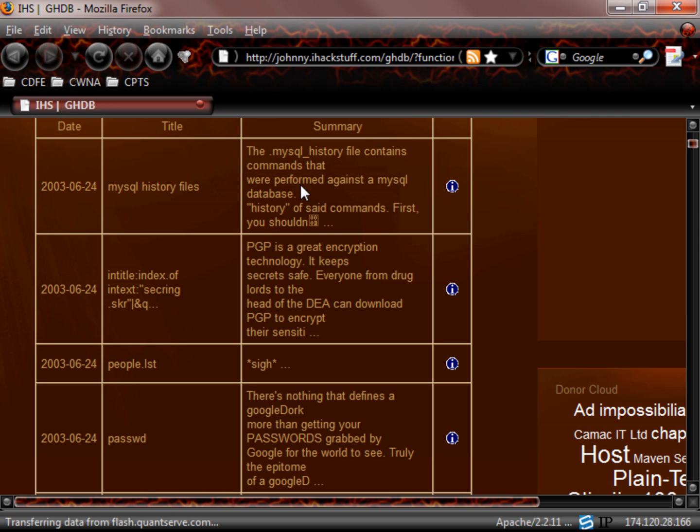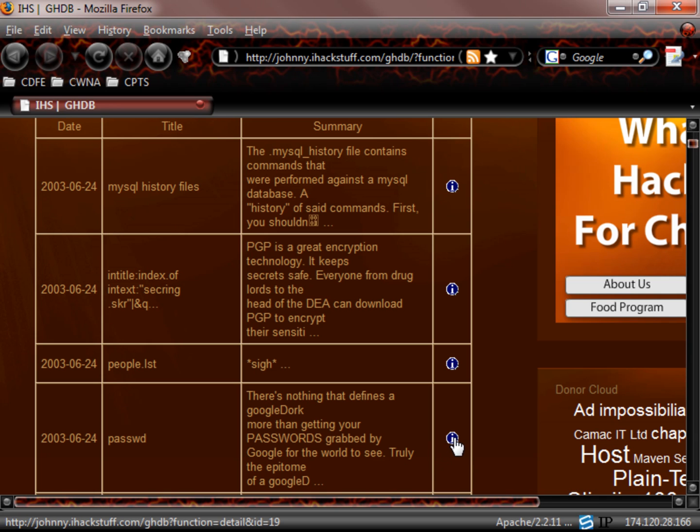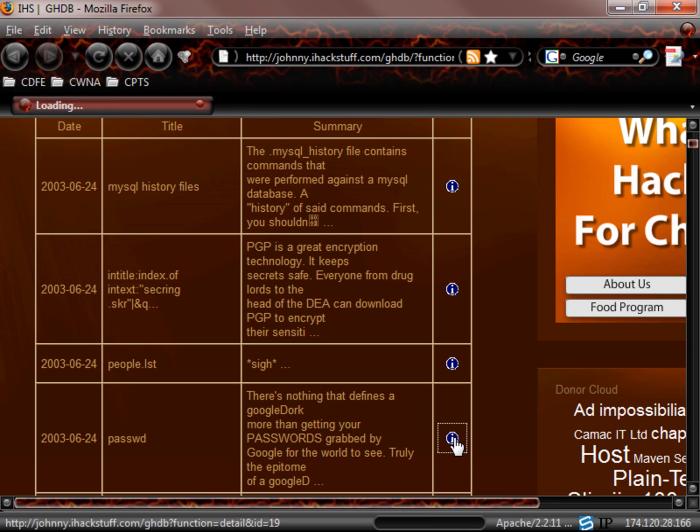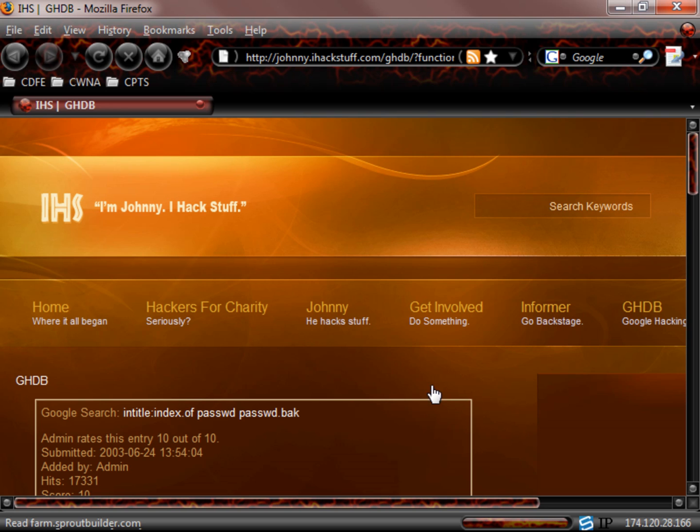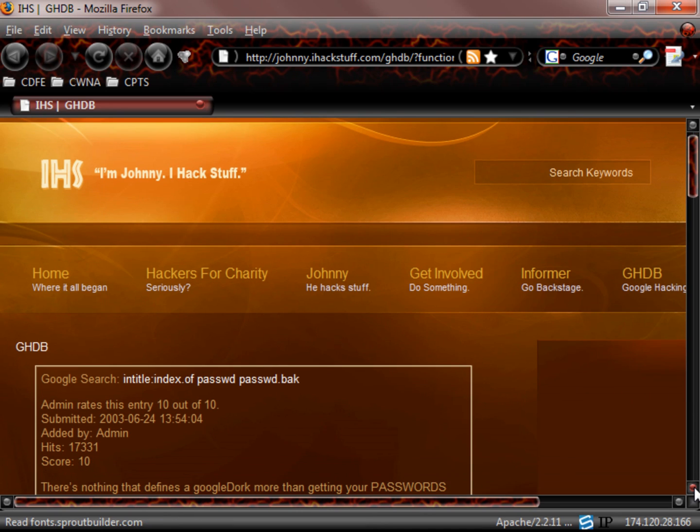So here's your MySQL history files. It tells you a little summary. People list. Here's the passwd. There's nothing that defines a Google dork more than getting your passwords grabbed by Google for the world to see. So we click on this i for information over here.